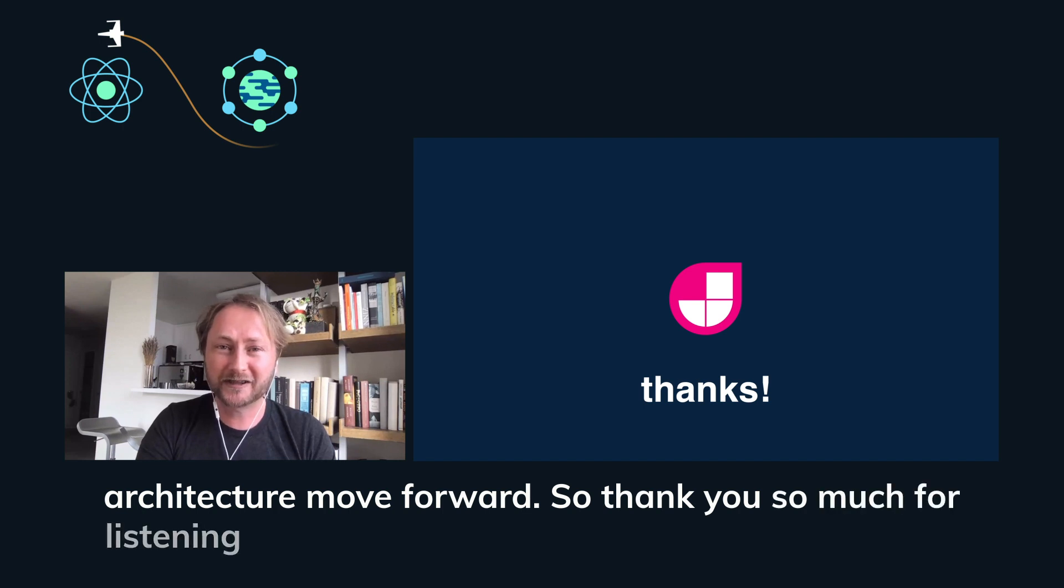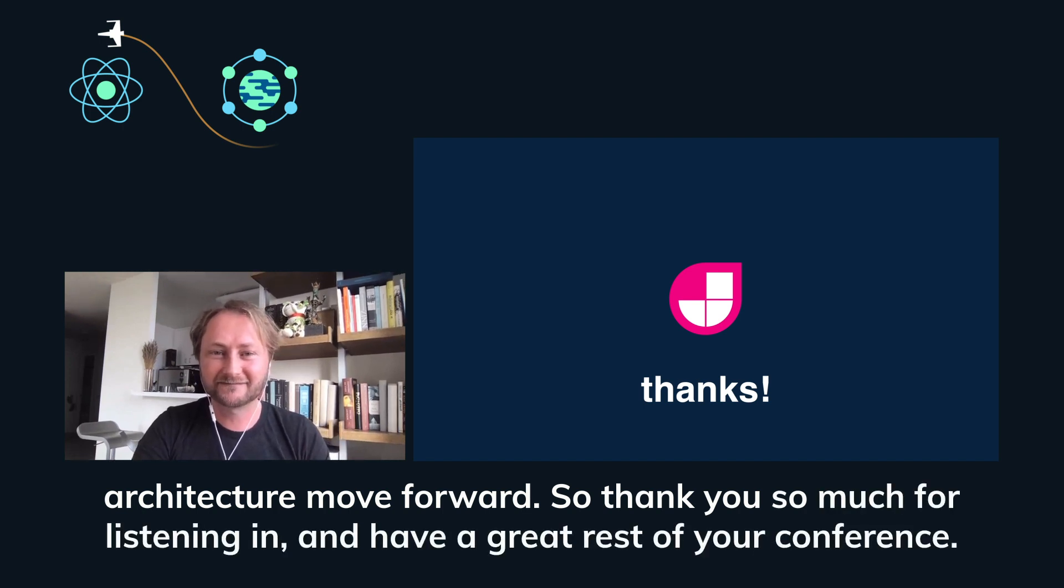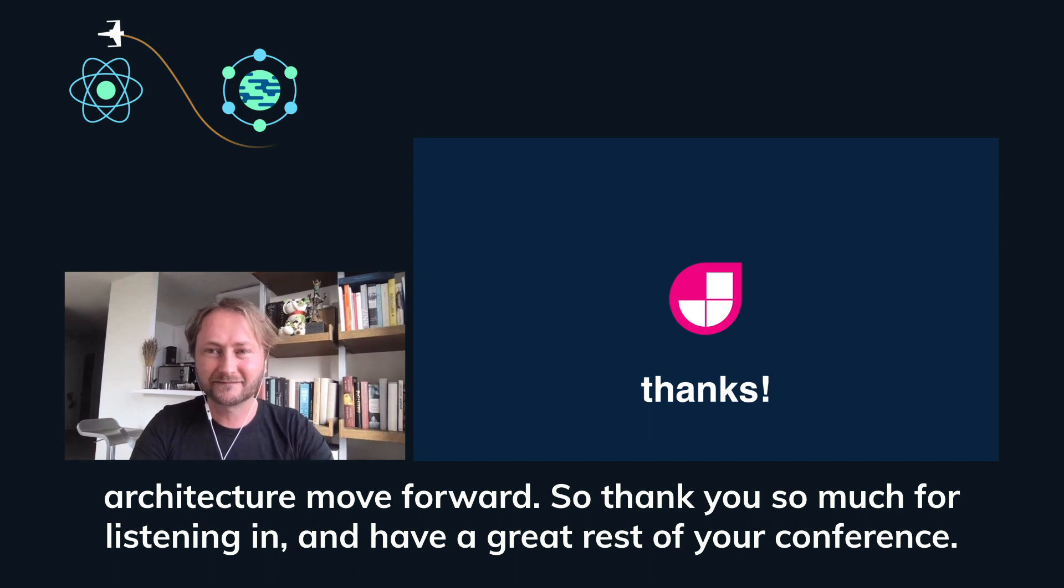So thank you so much for listening in and have a great rest of your conference. Thank you.